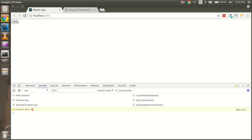Hello guys, welcome back. In this React.js video tutorial we are going to learn how we can hit the API through Redux in a React application. When we are using a React application with Redux, most of the time we hit our APIs through Redux, so this video will show you how we can do that.